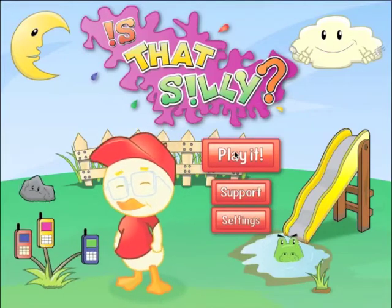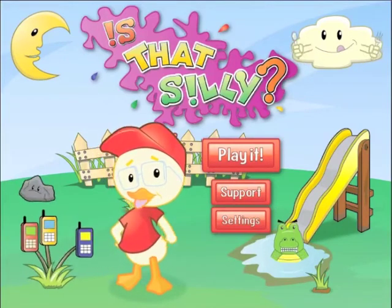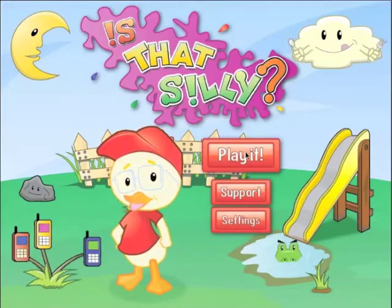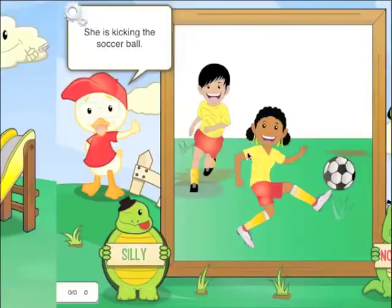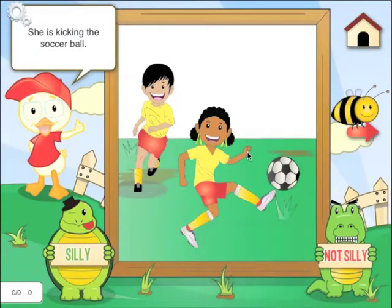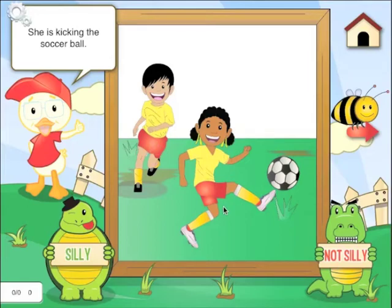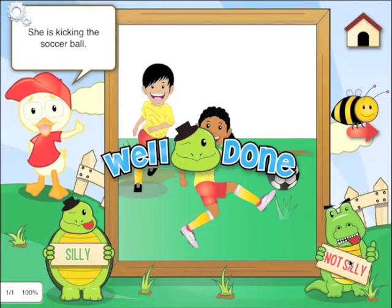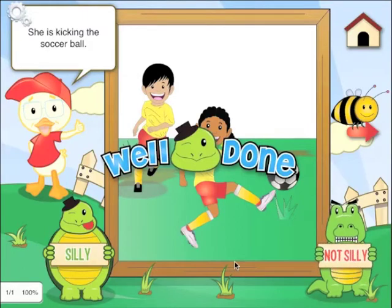I'm going to hit the play button to get started. The audio was: she is kicking the soccer ball. The child has to decide if this image is silly or not silly. This image is not silly. Well done, that's not silly.